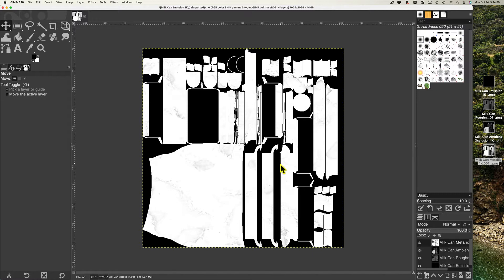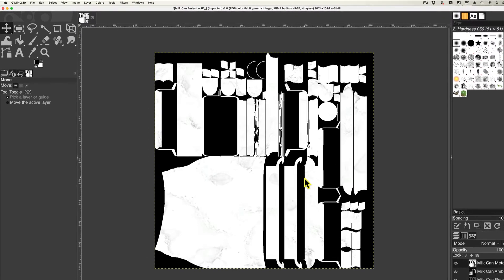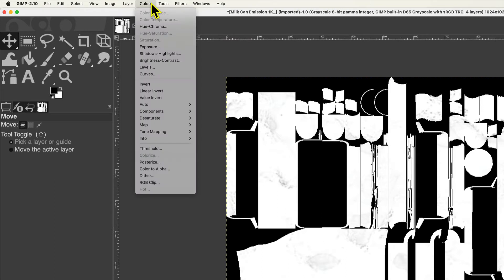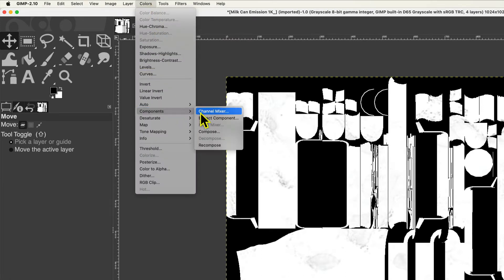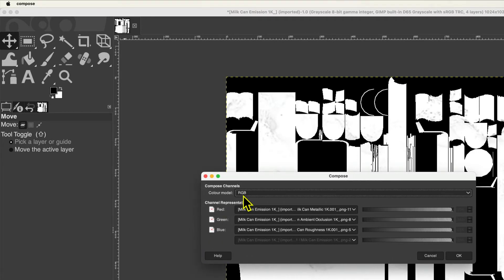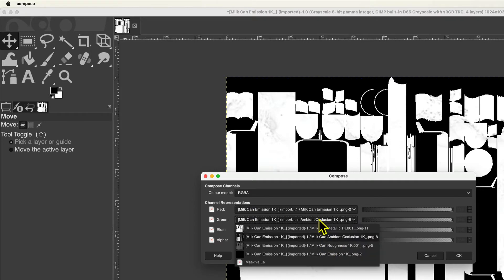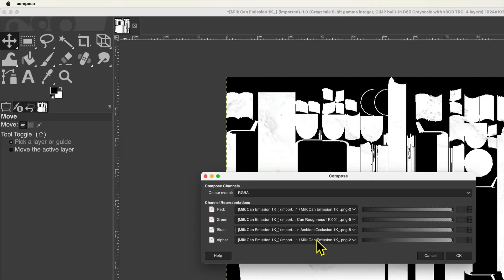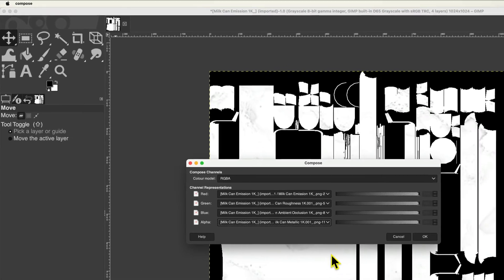The files must be the same size and a power of 2, such as 1024 by 1024. From the Image menu, you can then select Mode and Grayscale. In the Color menu, you select Components, then Compose. In the pop-up menu, you switch from RGB to RGBA. You then switch the order of the files: Red equals Emission, Green equals Roughness, Blue equals Ambient Occlusion, and Alpha equals Metallic. Then select OK.